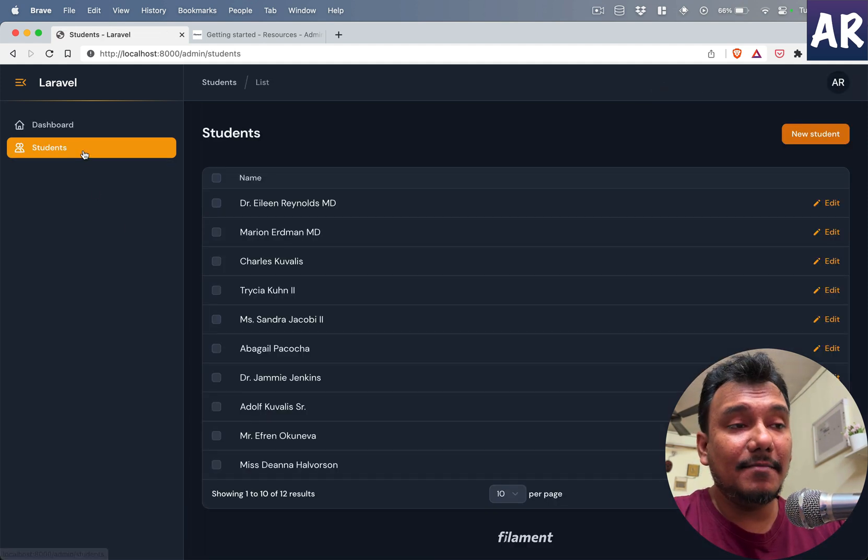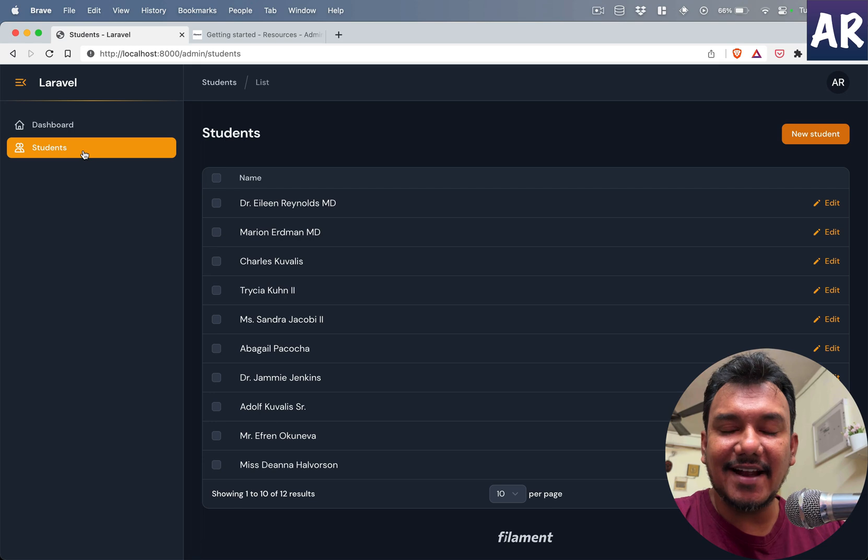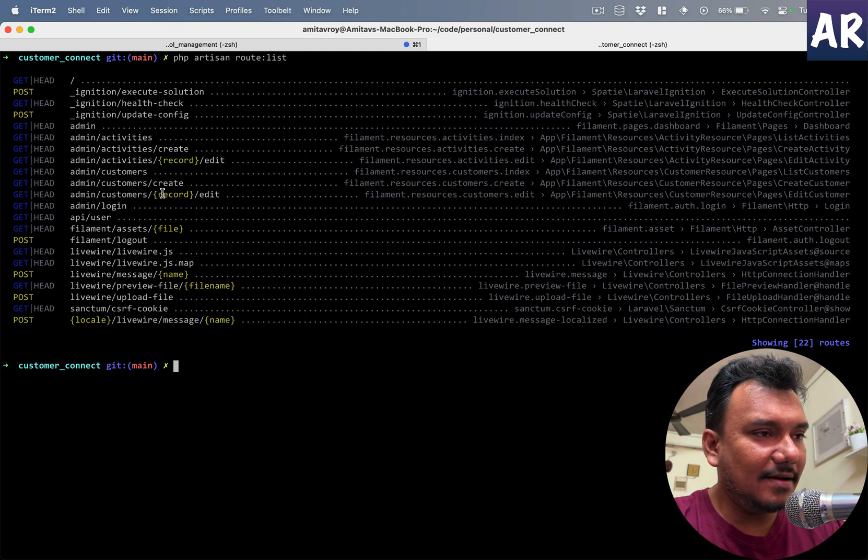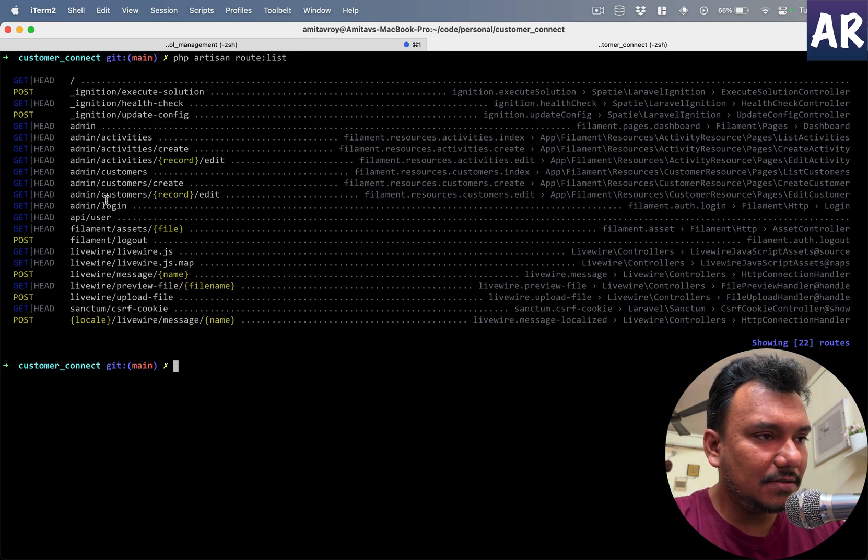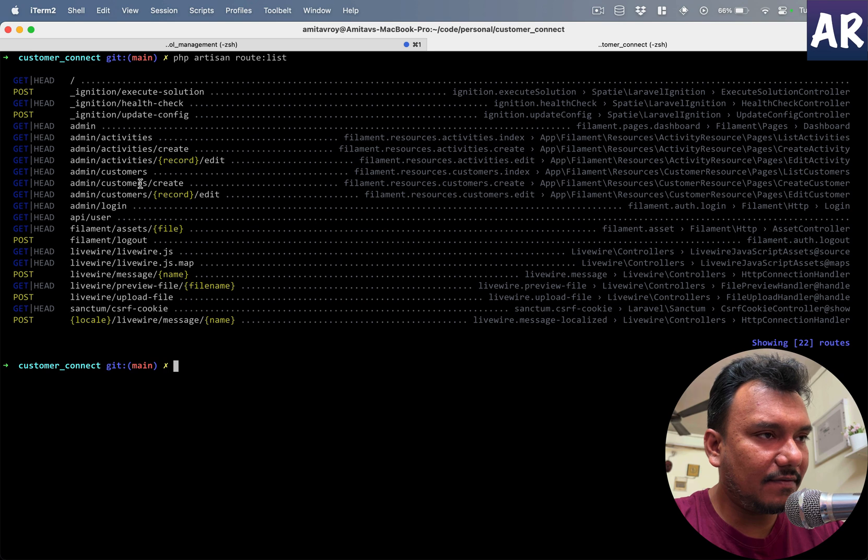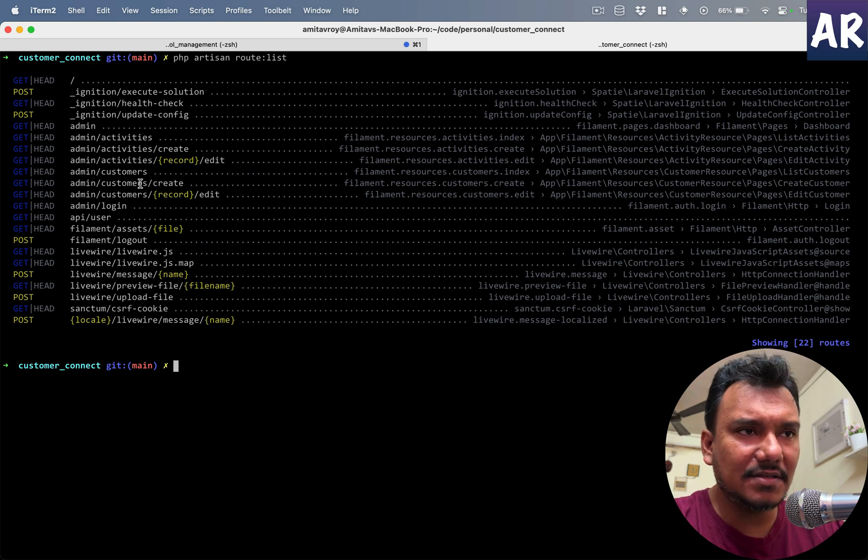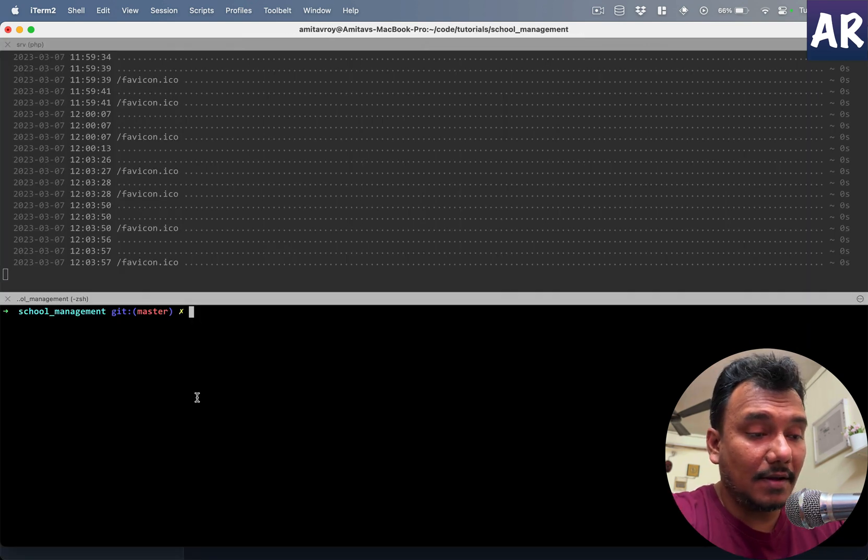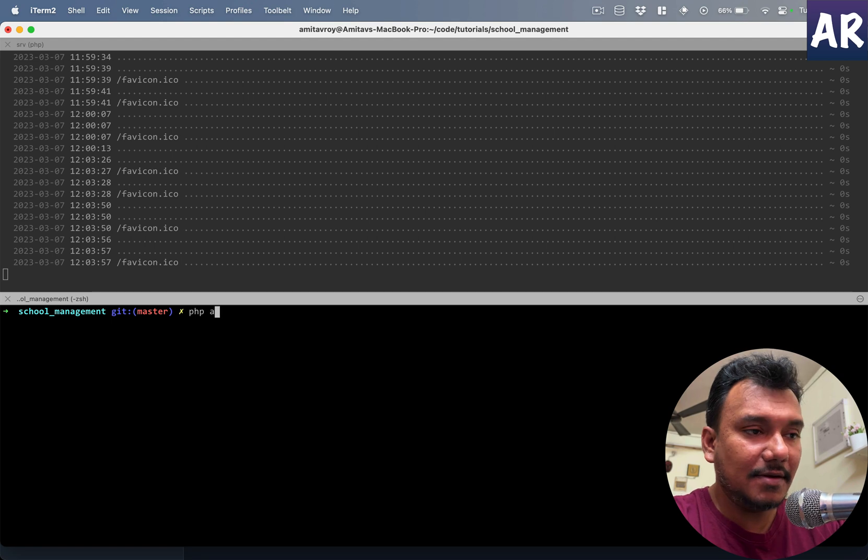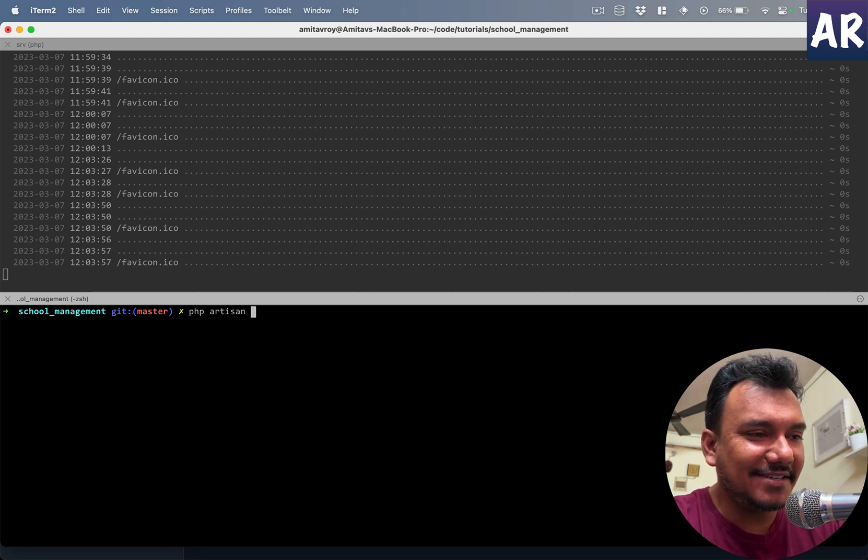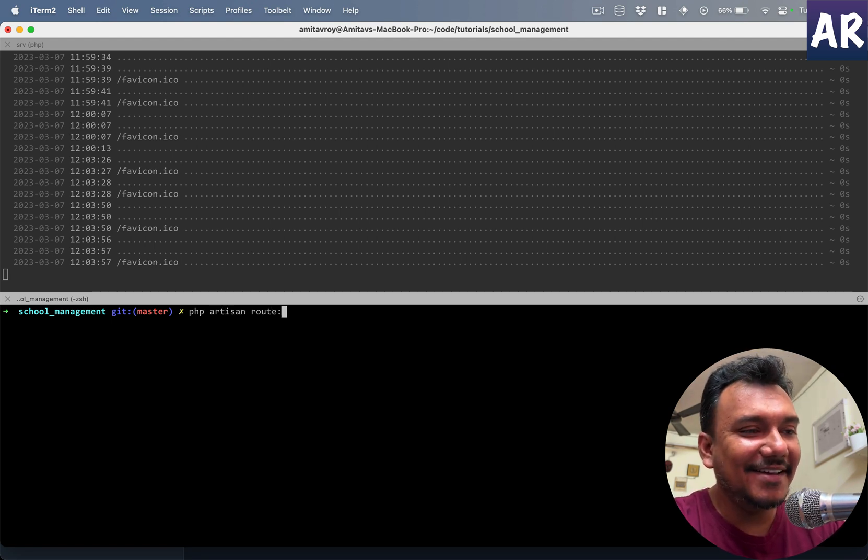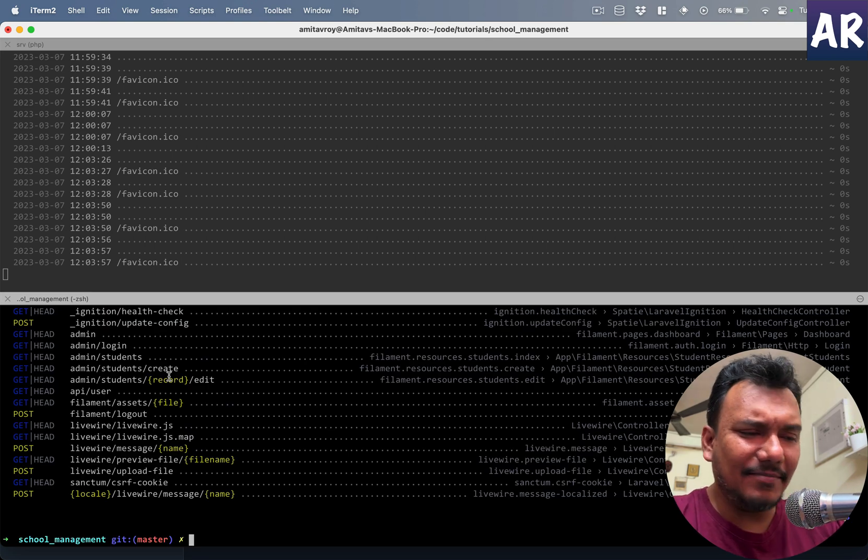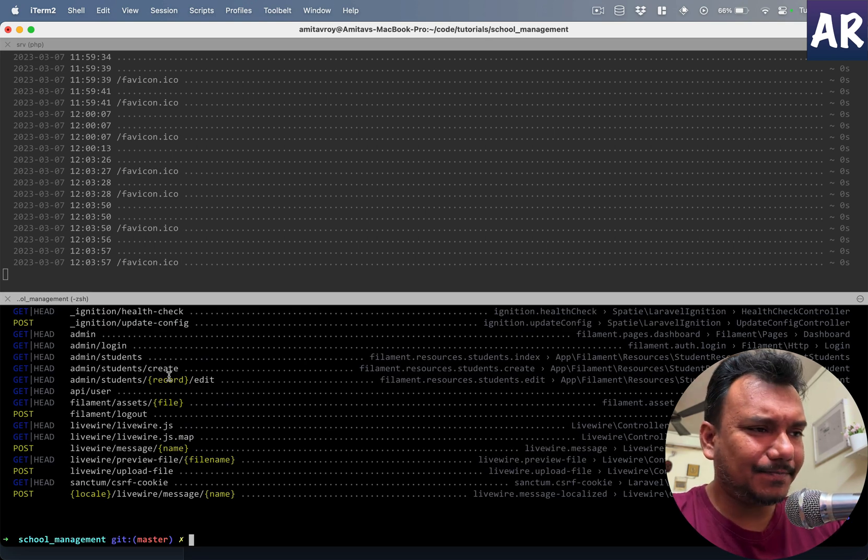And now if I click create, I'm taken to the dashboard. Now again, my mistake—I could have taken it to the listing page of the students, and ideally that should be the case. Let's see. Okay, this is not the one.